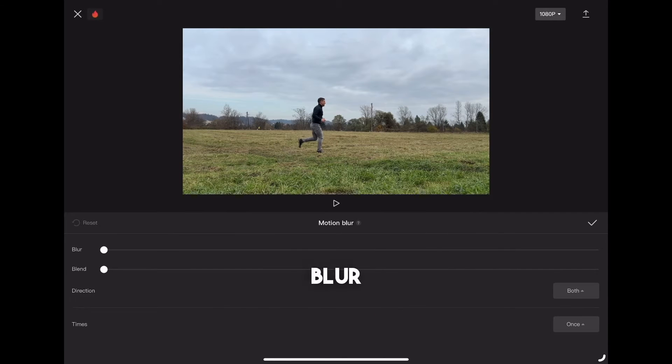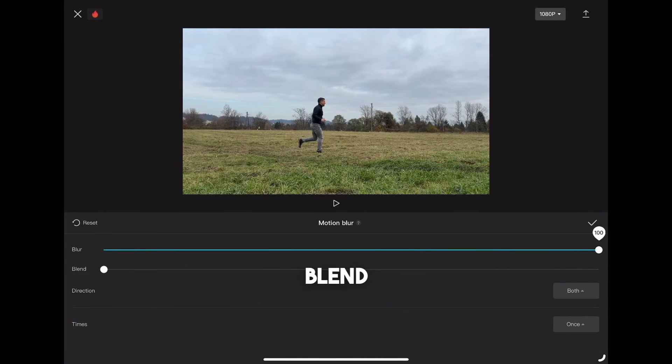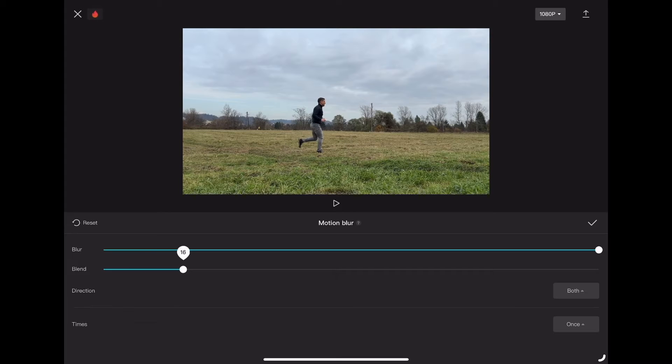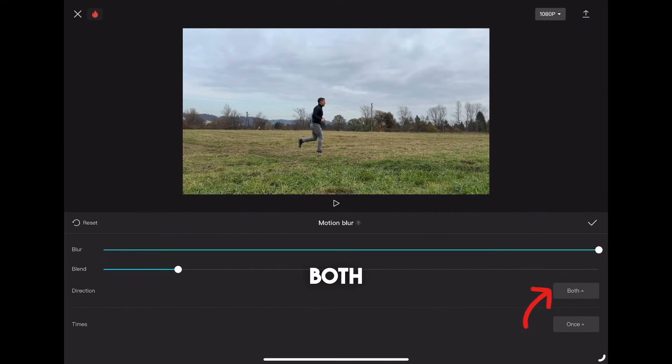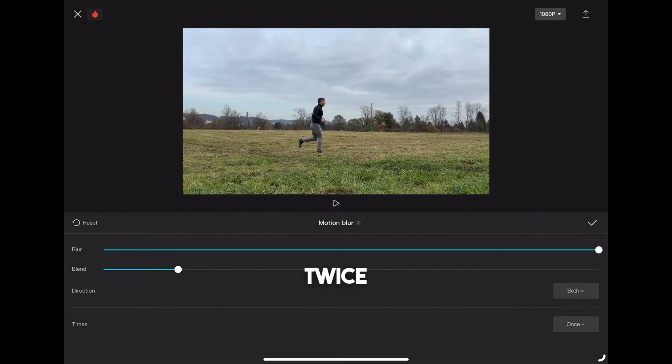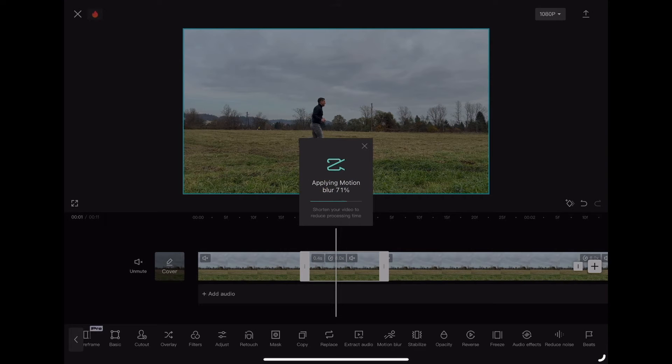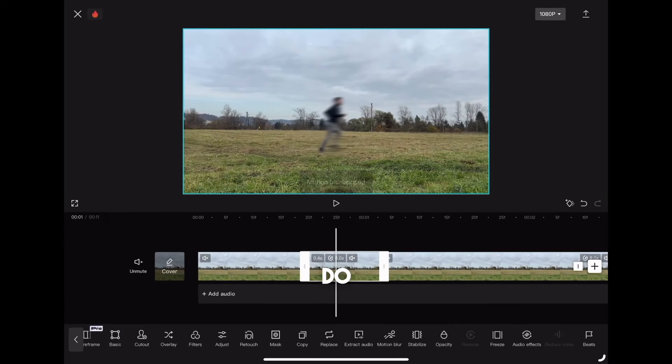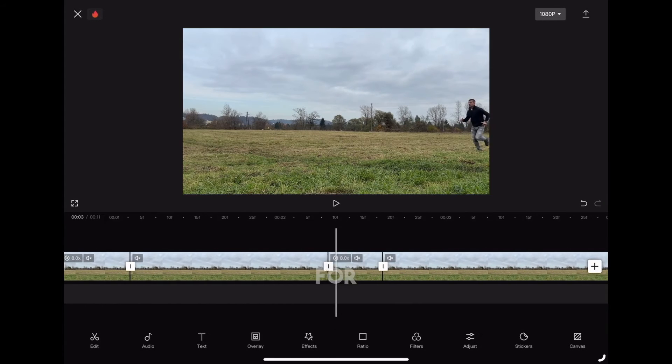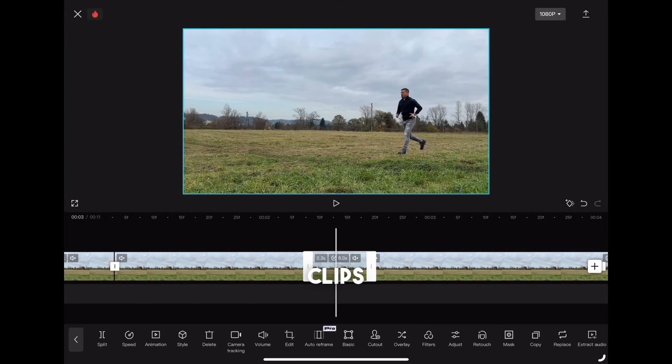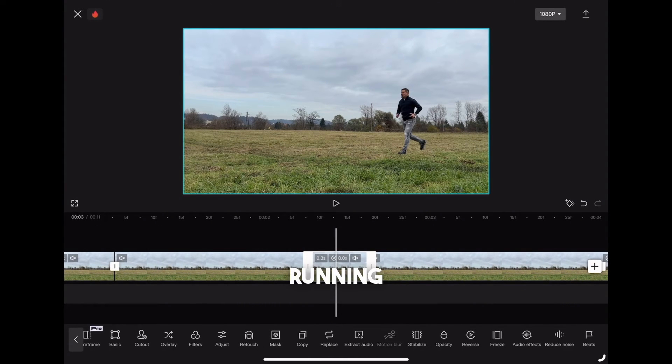Set blur to maximum and blend to around 15, direction both and times twice. Then do exactly the same for all the other clips where you are running.